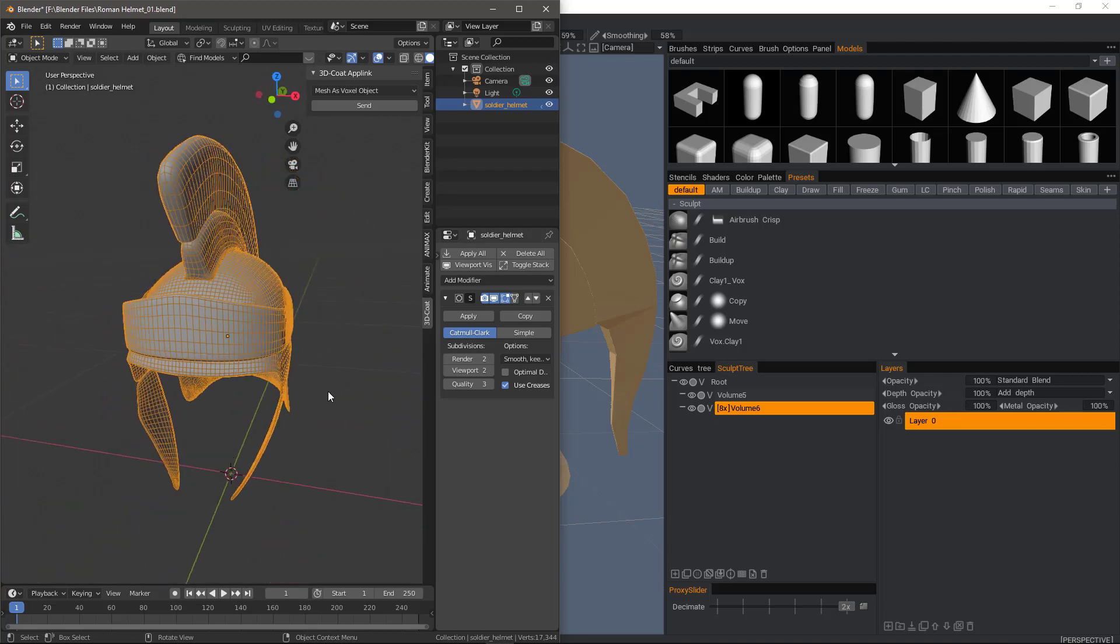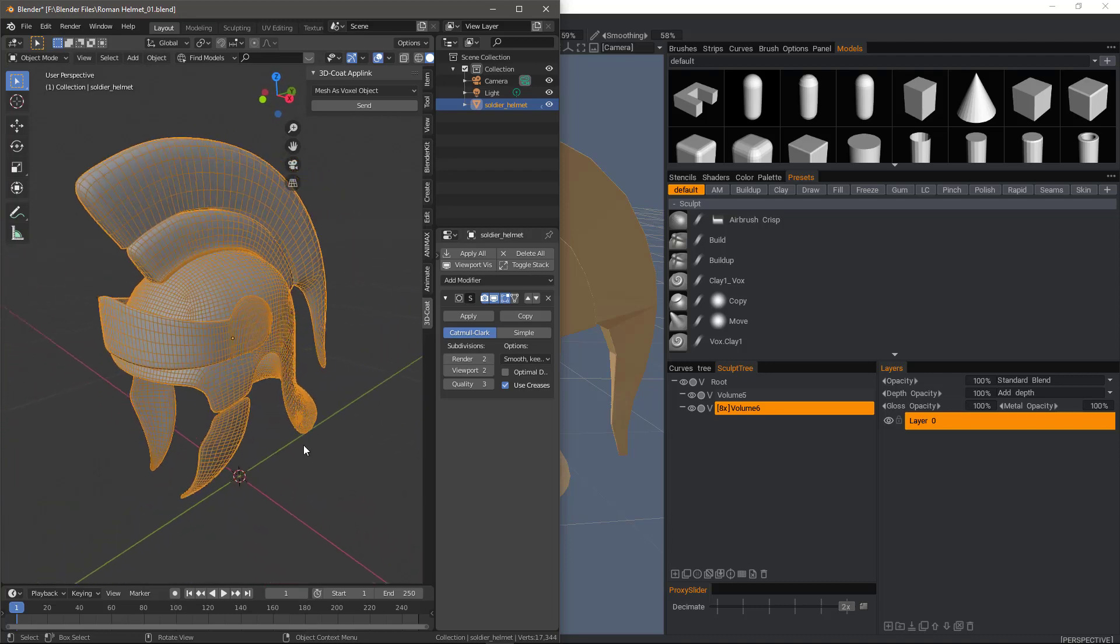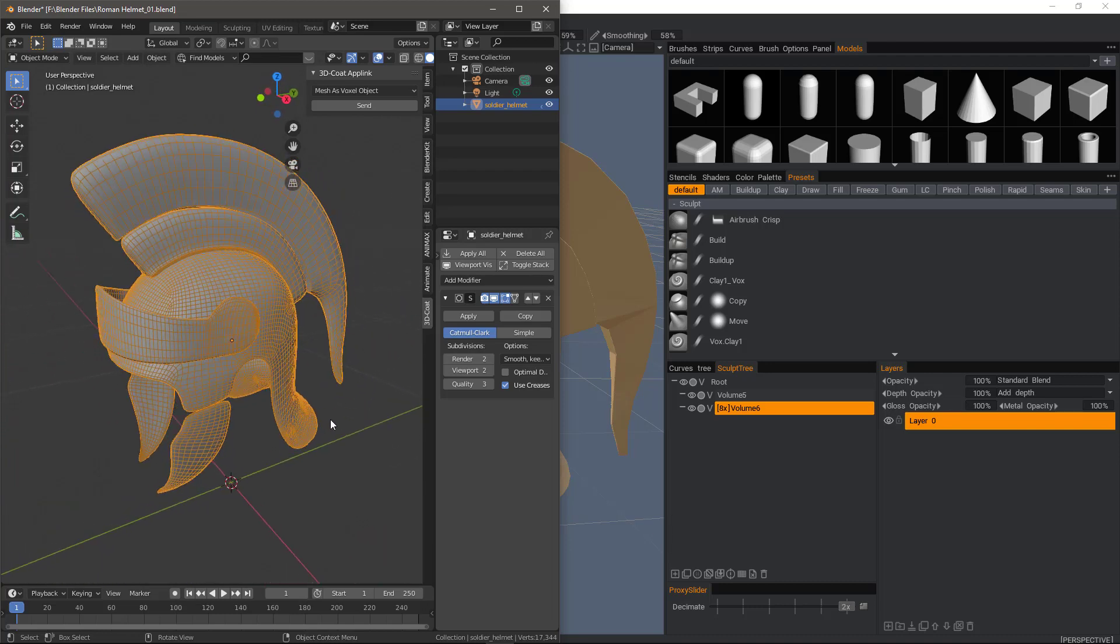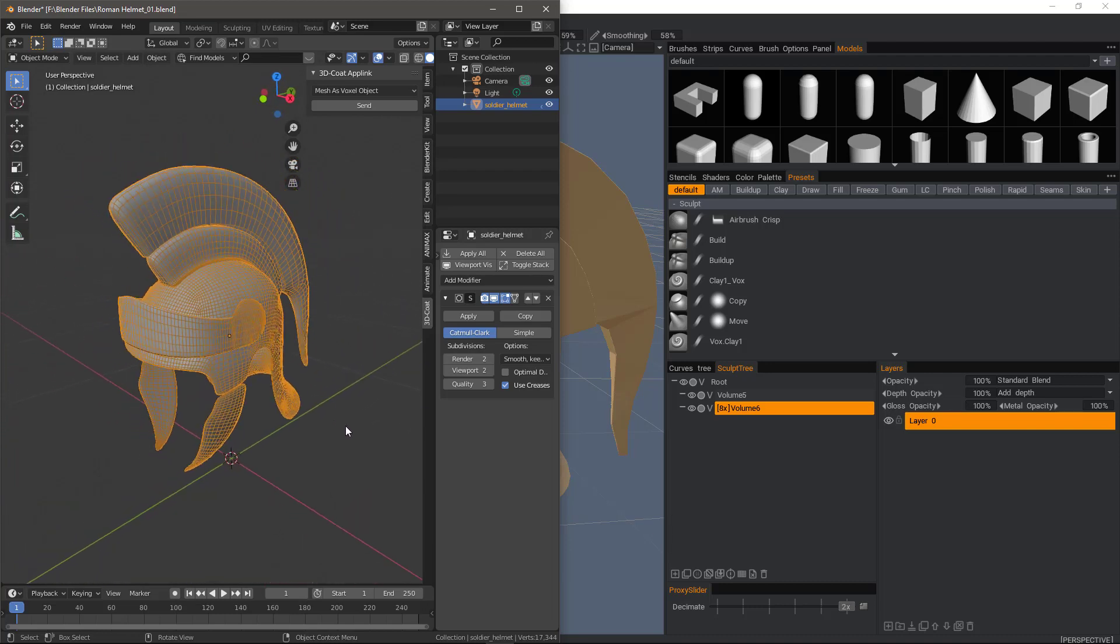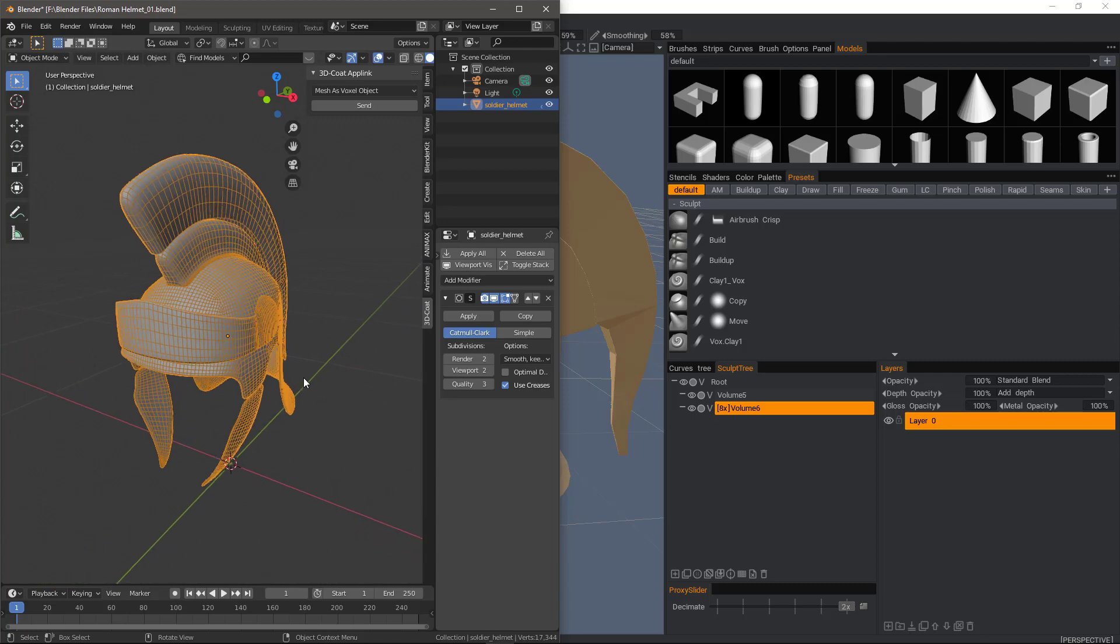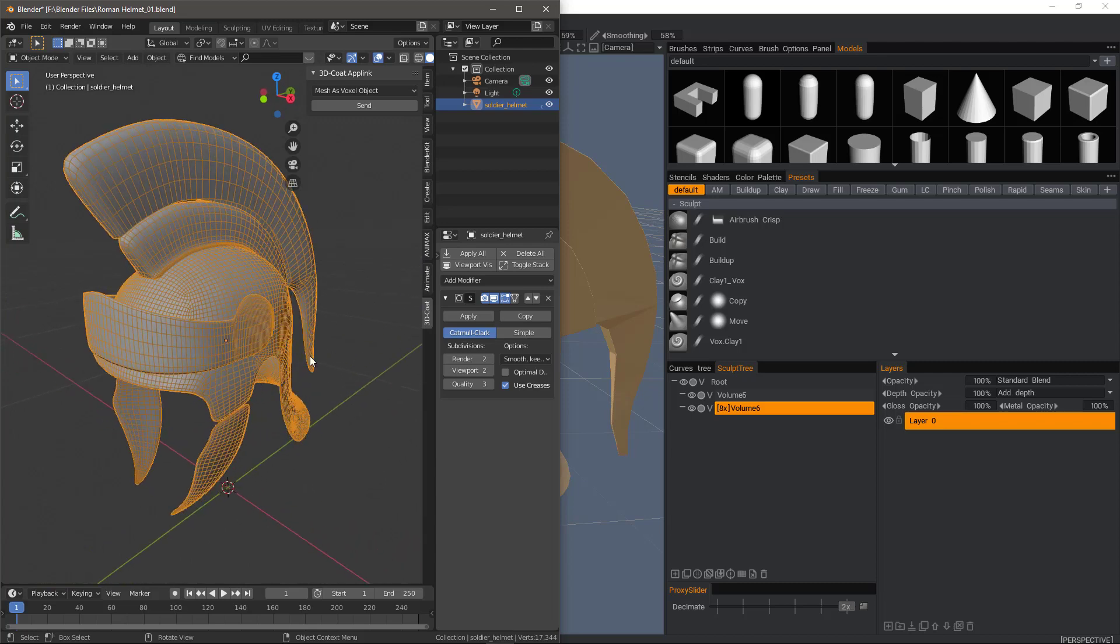We could perform this model prep either in Blender or in 3D coat. Assuming you already know how to do this in Blender, I will demonstrate how to do this in 3D coat instead.